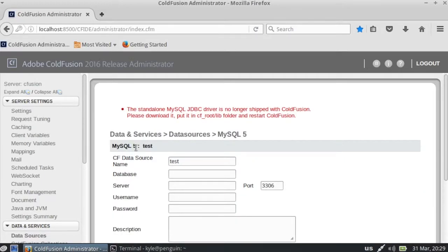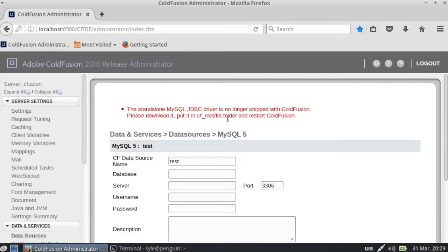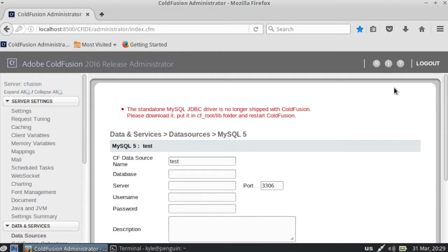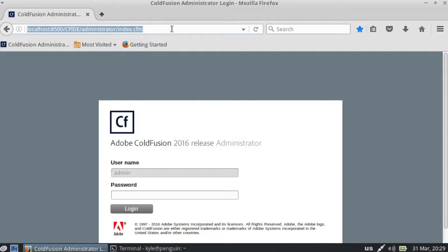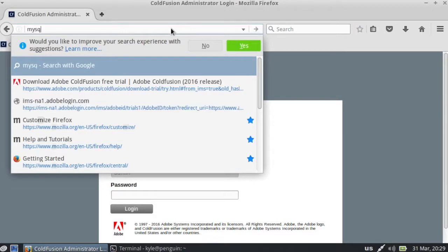And you'll notice, I guess this is a change since the last one. But the standalone MySQL JDBC driver is no longer shipped with ColdFusion. Please download it and put in CF root lib folder, restart ColdFusion. So we have to go download MySQL driver.